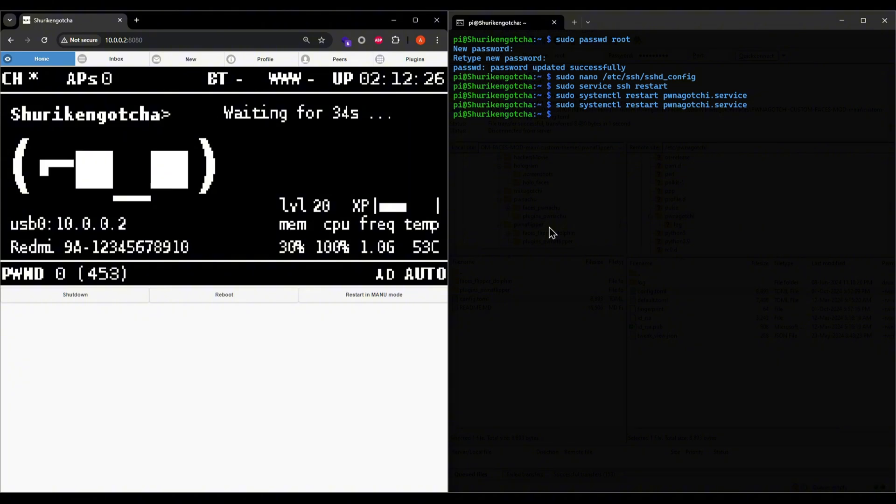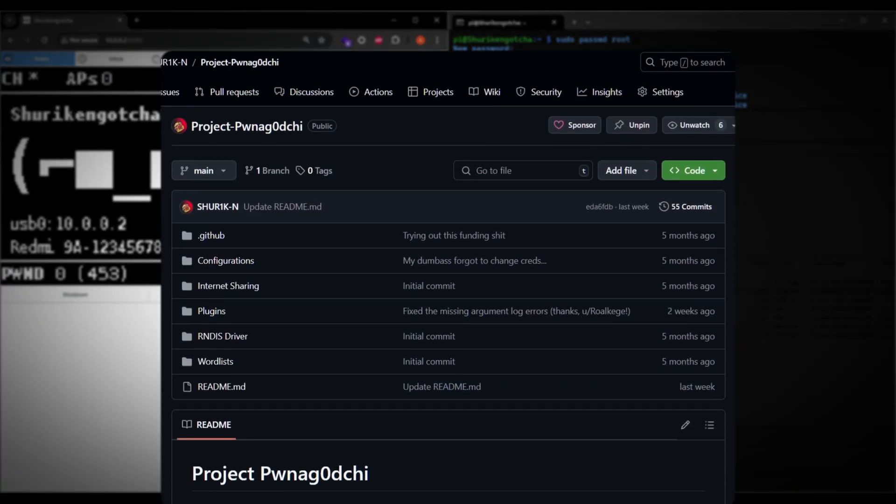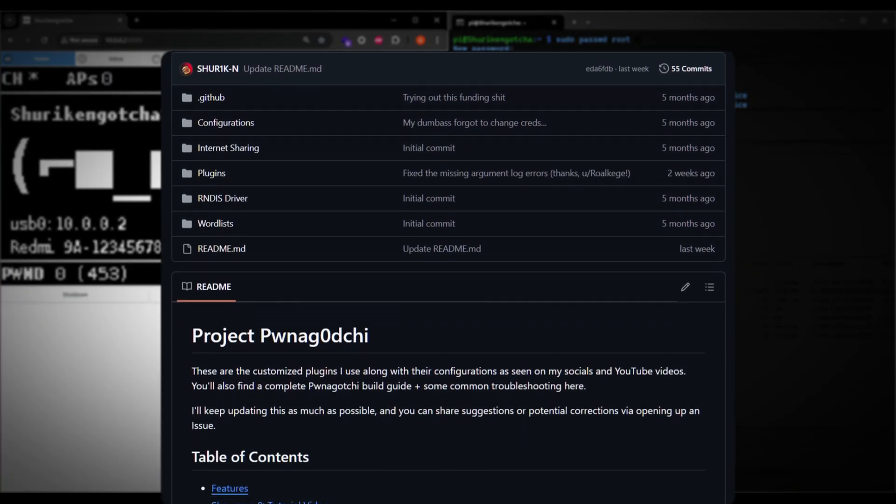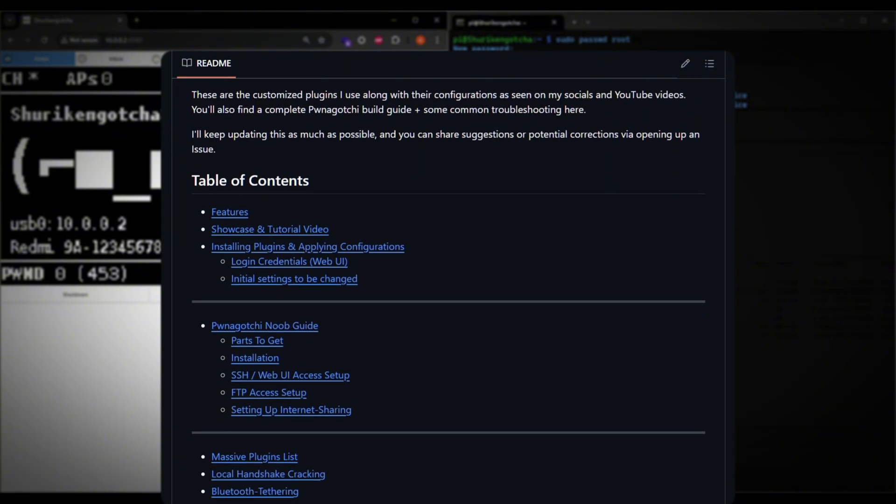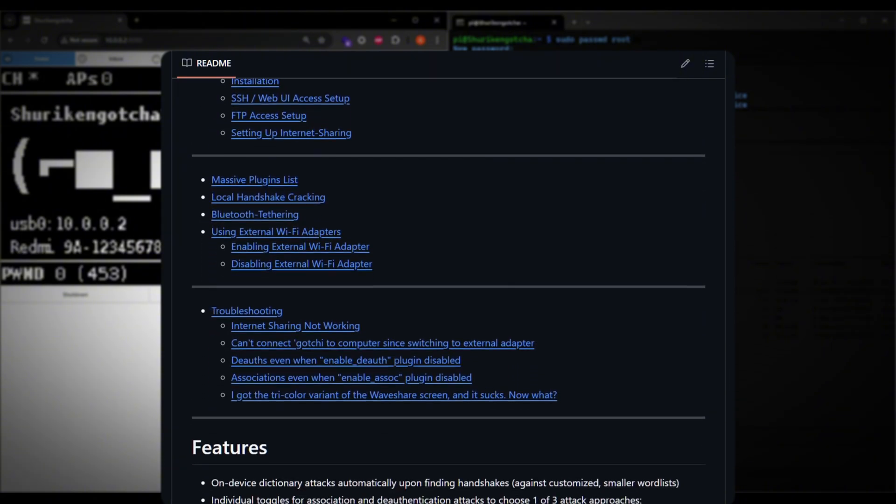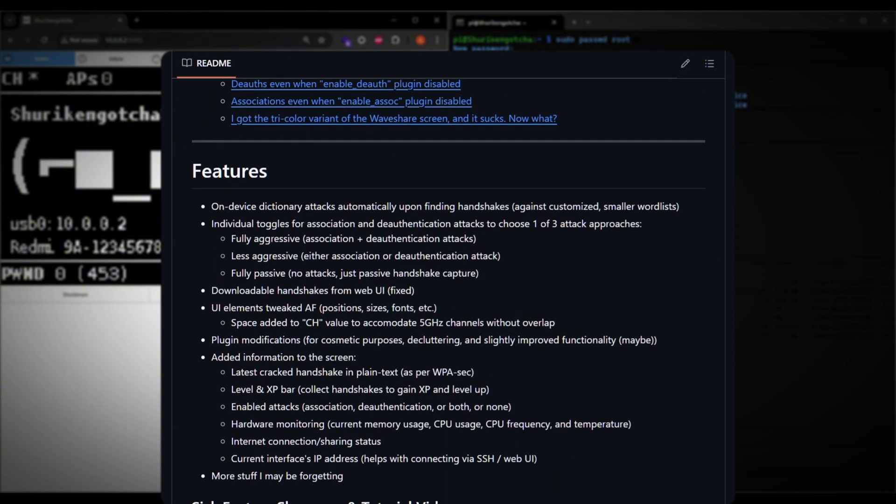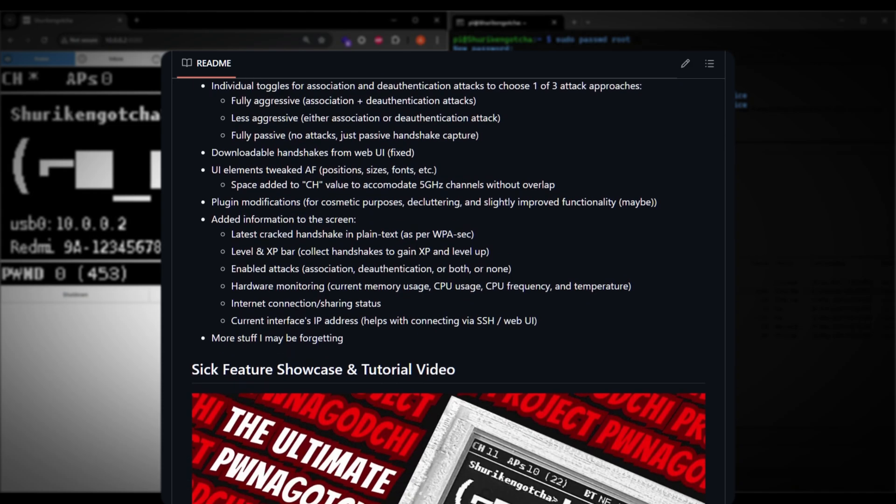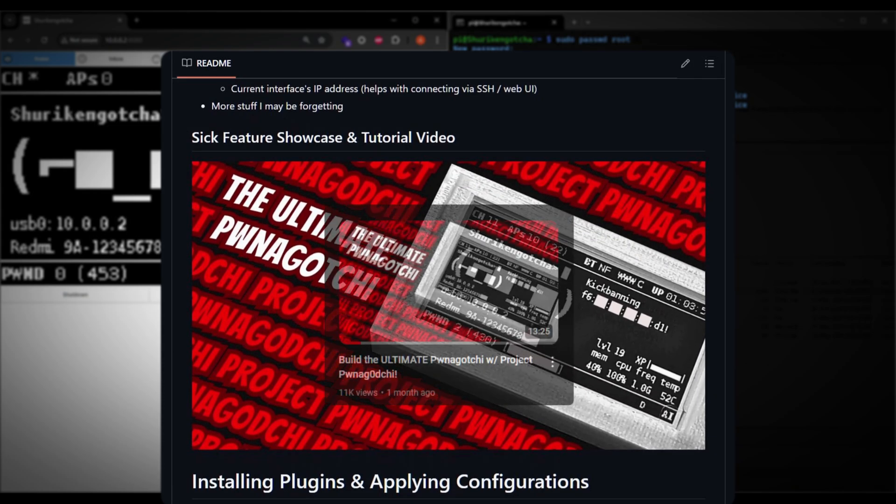By the way, if you're wondering how my Pwnagotchi looks the way it does, check out Project Pwnagotchi on my GitHub. This project has all my modified custom plugins and a detailed guide to take your Pwnagotchi to a whole new level. And if you don't like reading, you can watch my Project Pwnagotchi video and follow along instead.